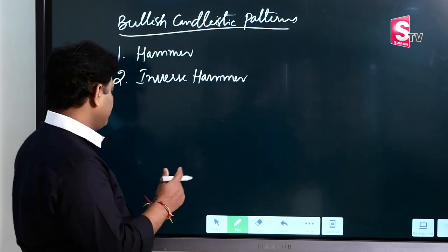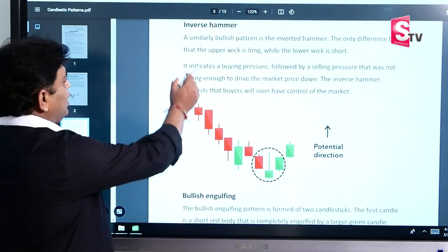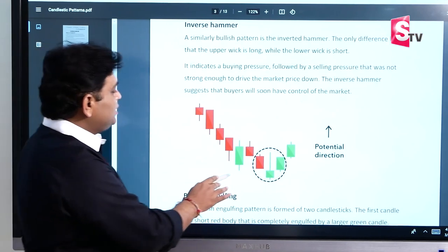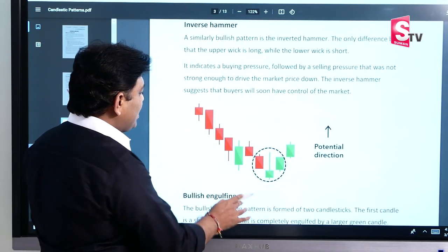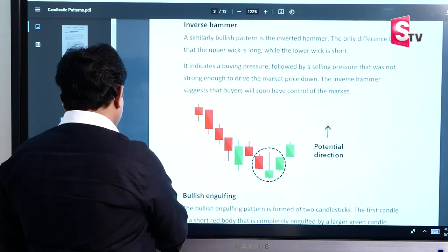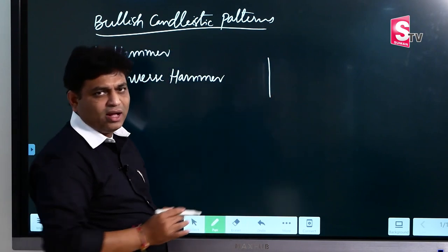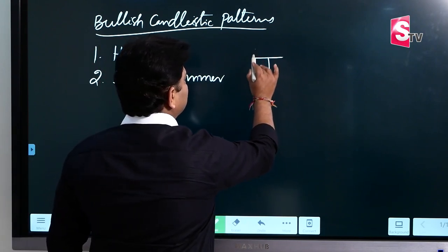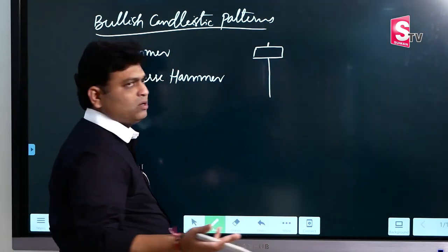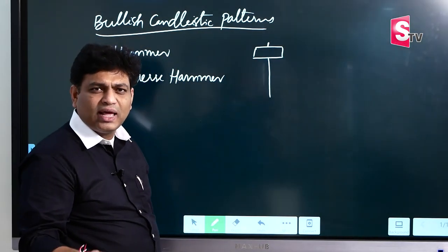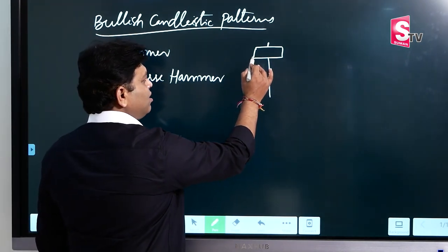Practically, we will take a look at the figure — the inverse hammer and its structure. First, we have to understand the hammer: it has a long bottom wick and a small real body. The upper wick is negligible. This is called the hammer.